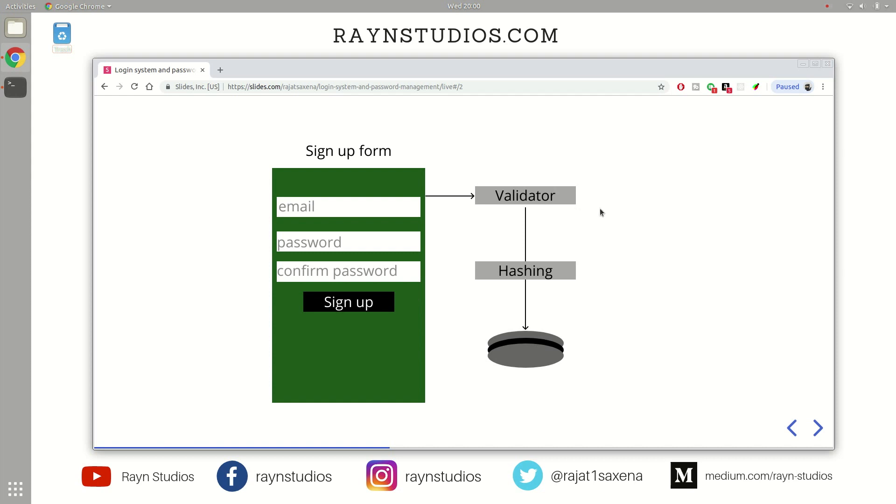Now in the backend, you have this validator component. The job of this component is to verify the data like whether you have provided a correct email, whether it is actually an email address which you have provided or it is just a random stream or a numeric value which cannot serve as a valid email address.